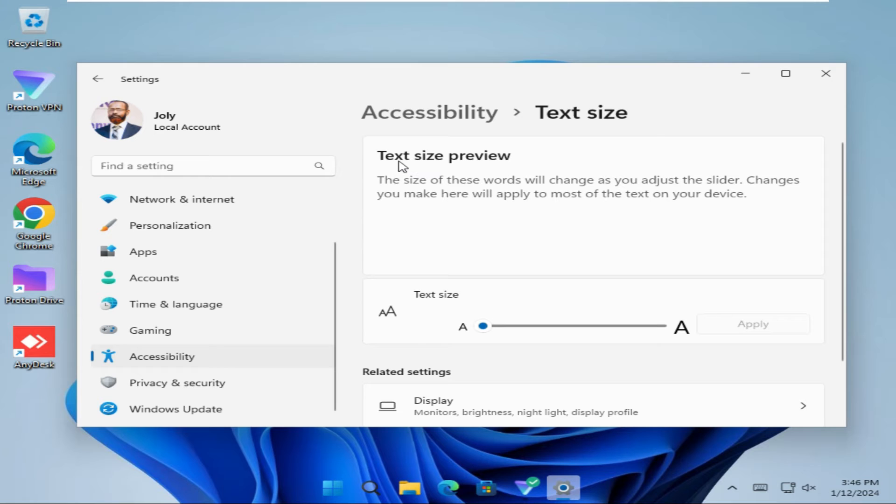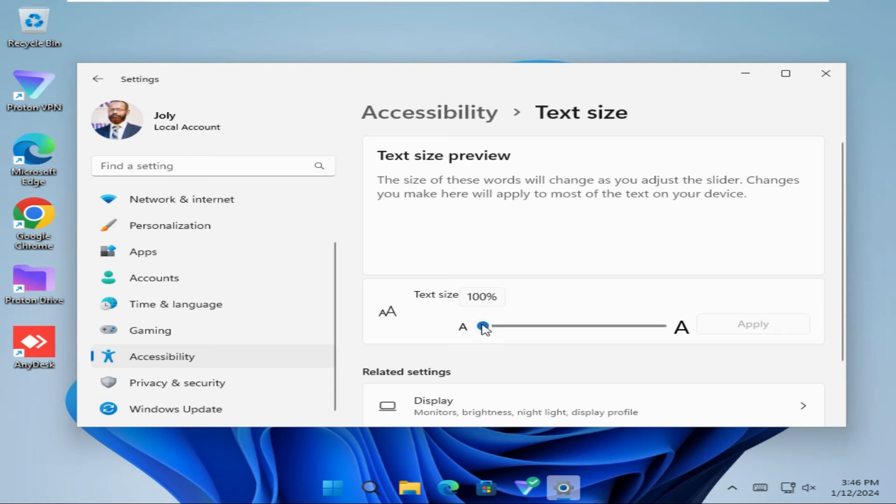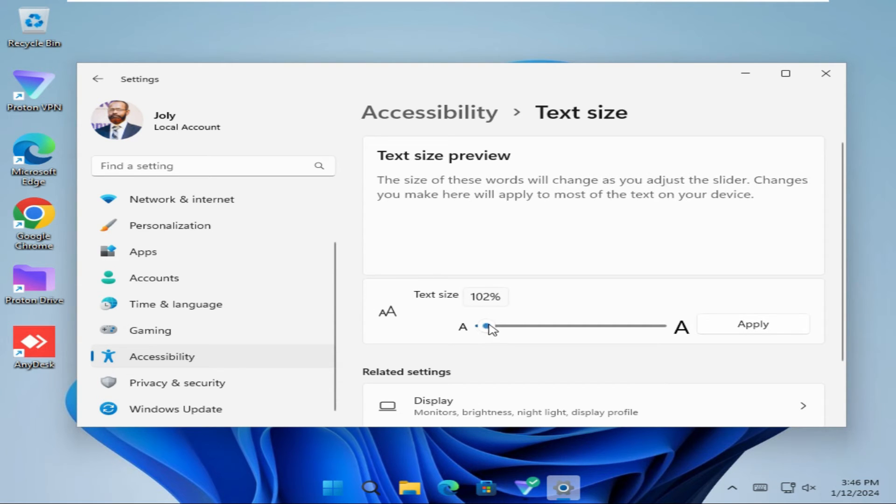The first one is text size preview and this is the scaling bar. You can change text size by dragging this scaling bar, and 100% is the default. Now I'm going to change the text size.